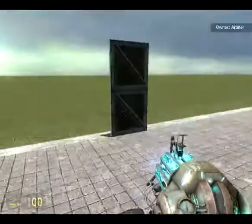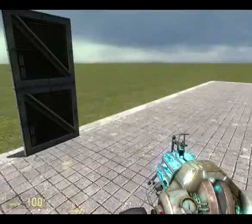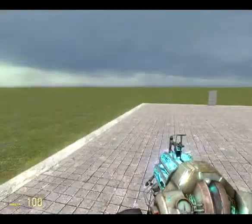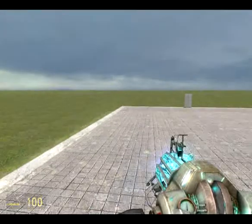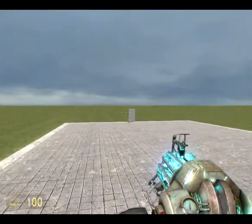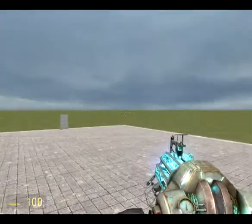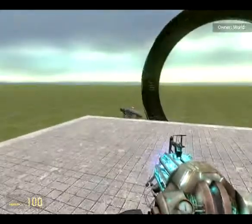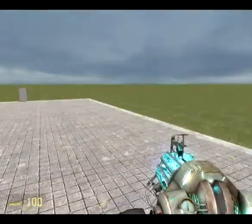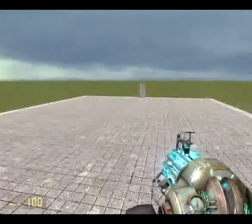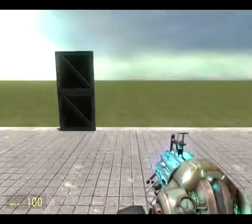Hello there, ladies and gentlemen, and welcome to another one of Arbiter's Garry's Mod tutorials. Today we're going to be continuing on with Expression 2. We've covered the first five lines and basic maths, and now we're going to be doing if statements.